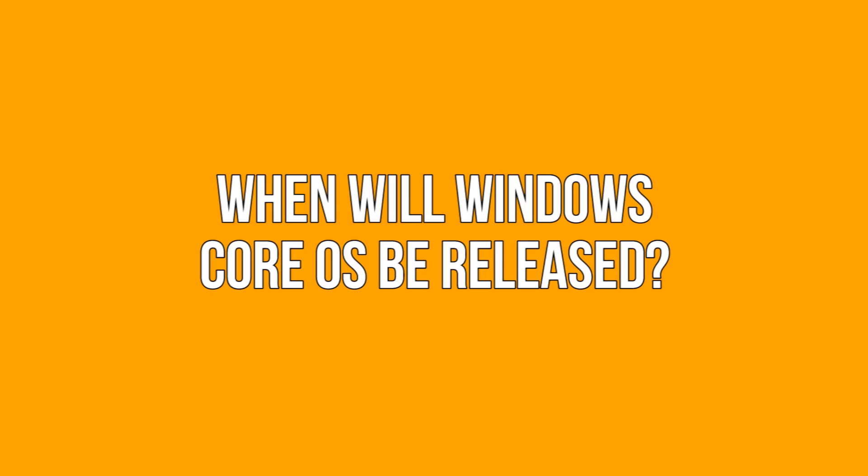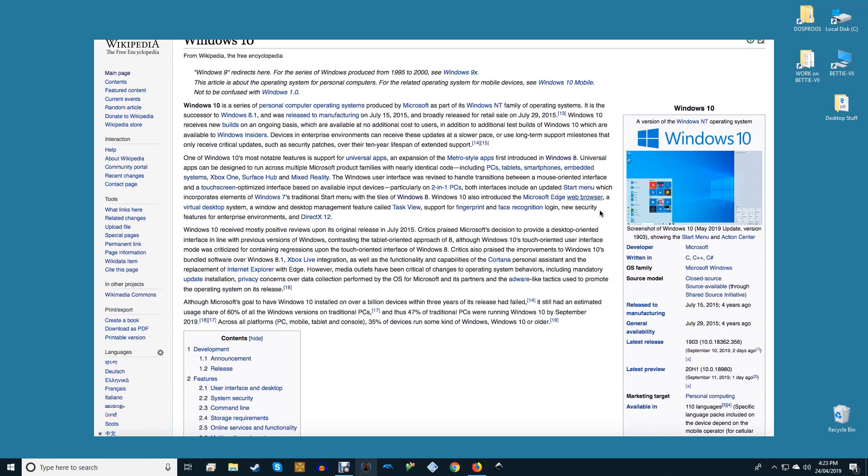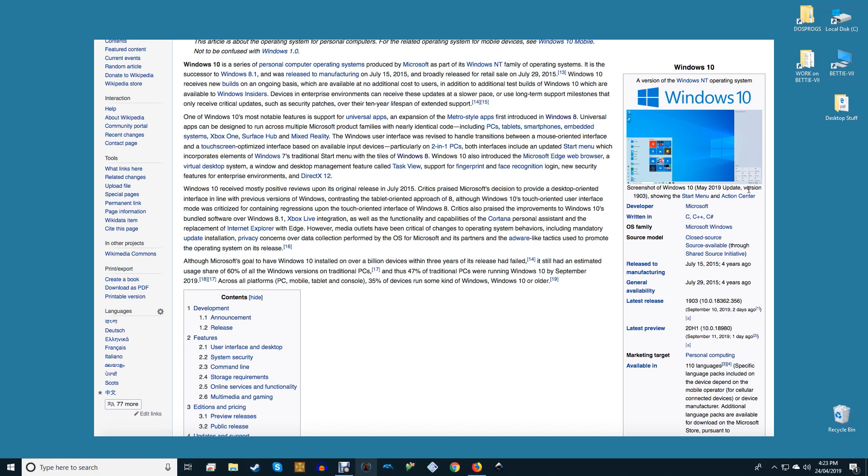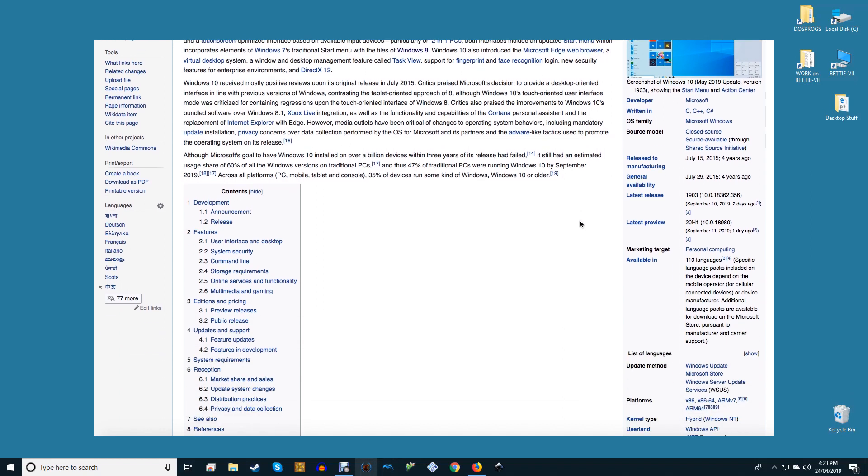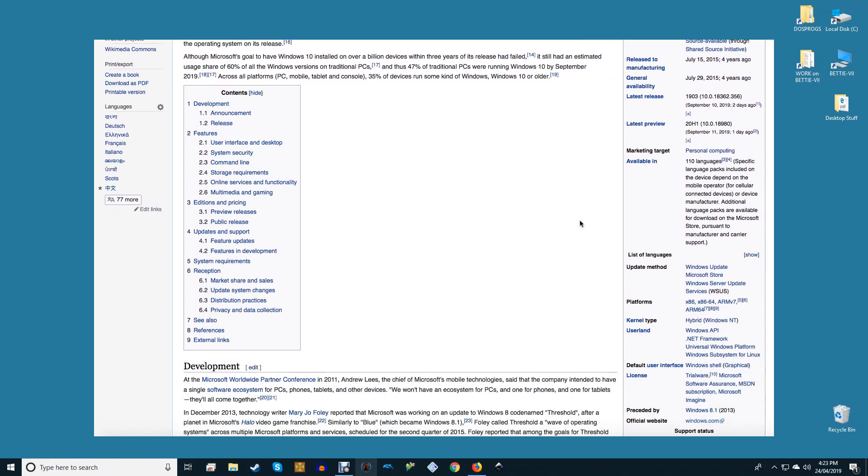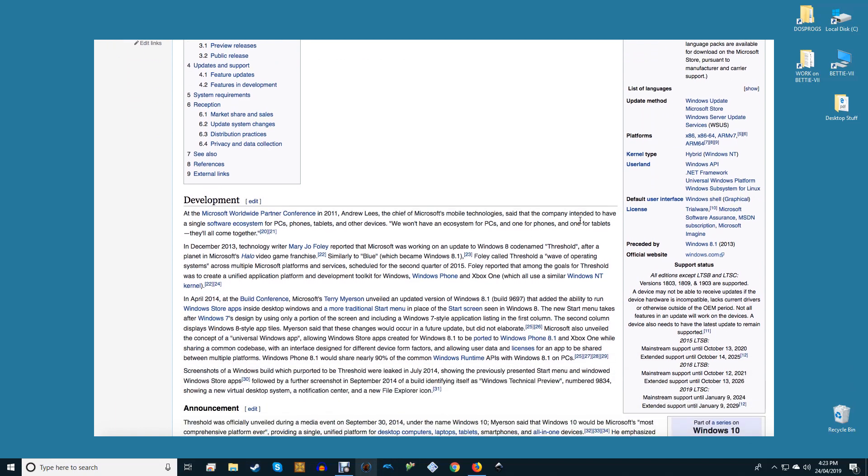When will Windows Core OS be released? We don't expect Windows Core OS to hit your devices in the near future. Microsoft Core OS hasn't been announced to the public with information skimmed from job postings and profiles. You might expect an initial release of Windows Core OS to take place one or two years after an official announcement.